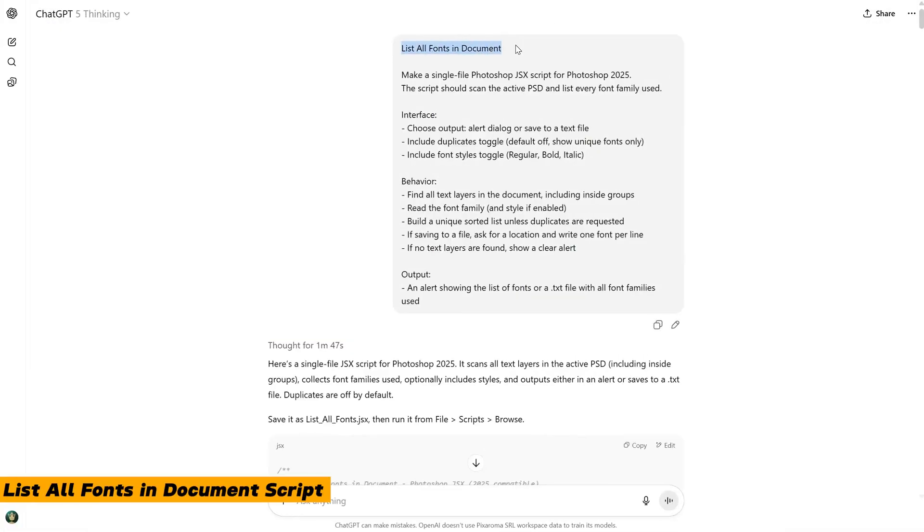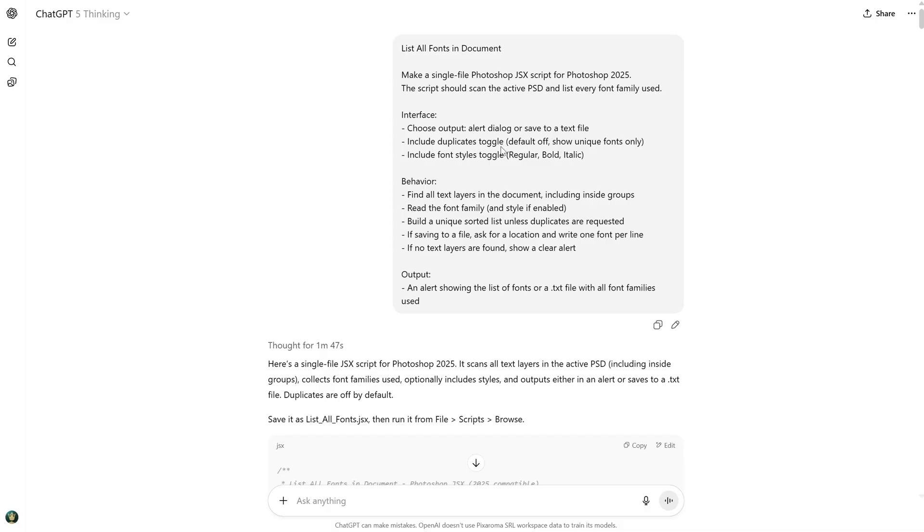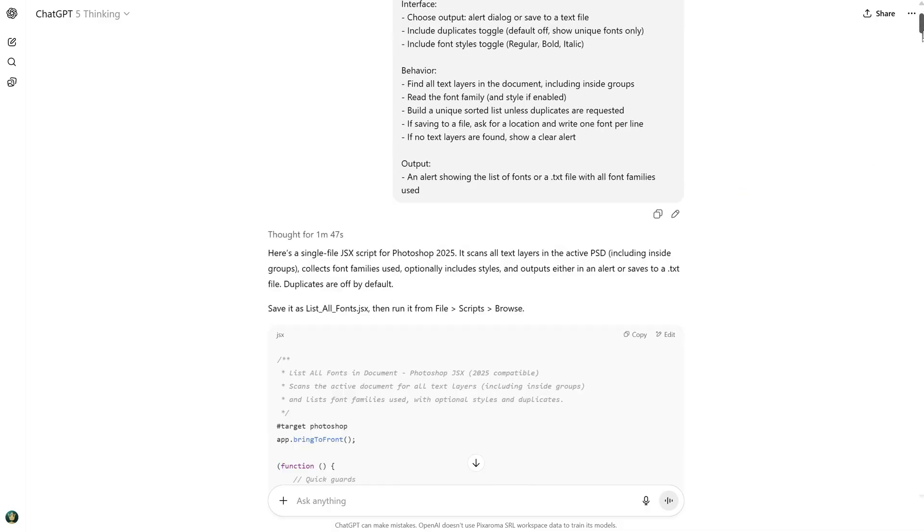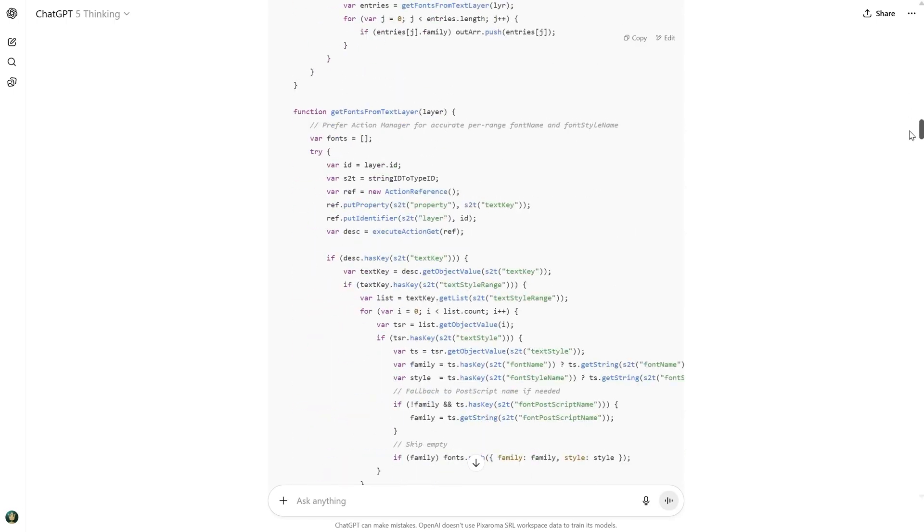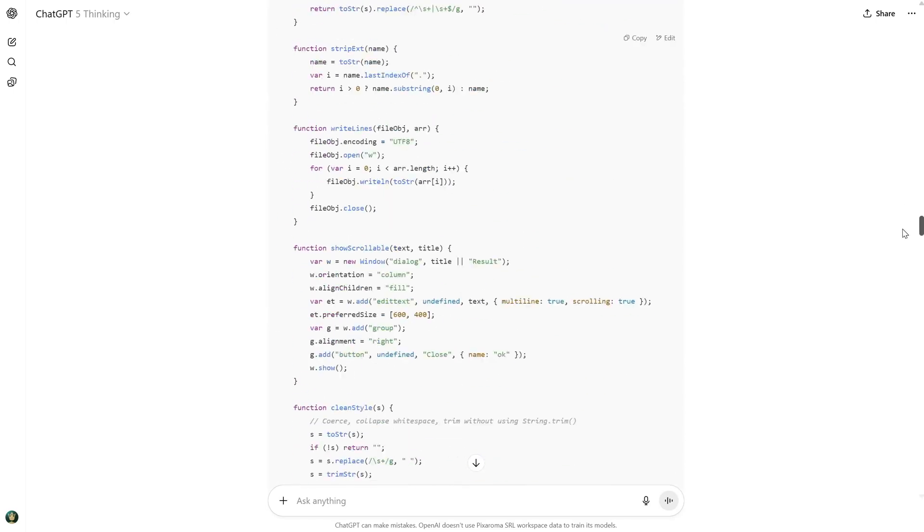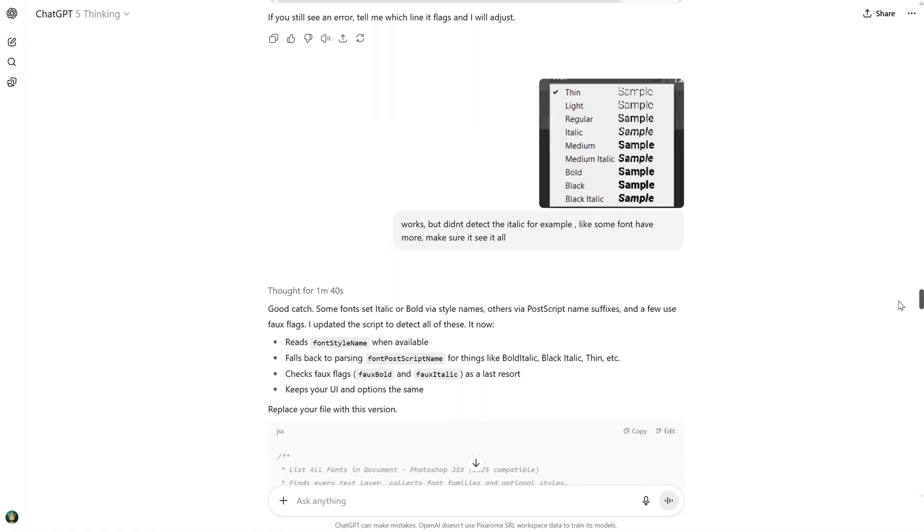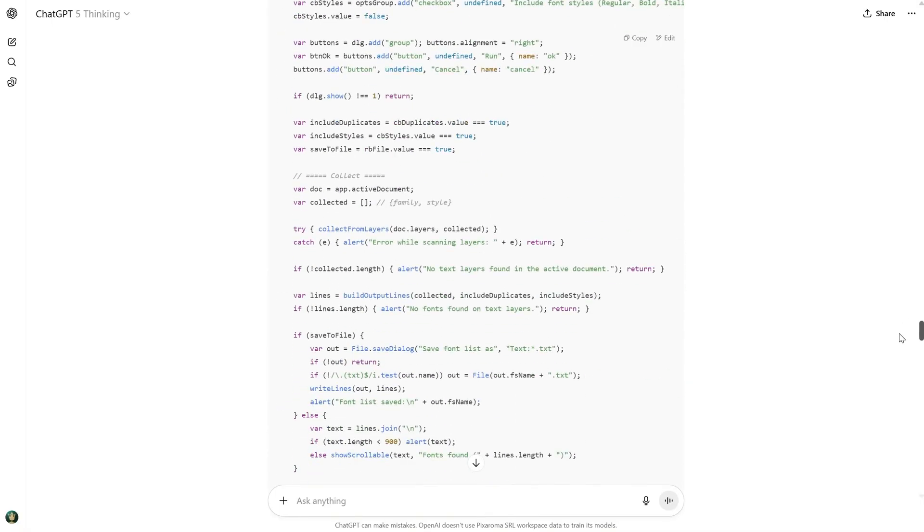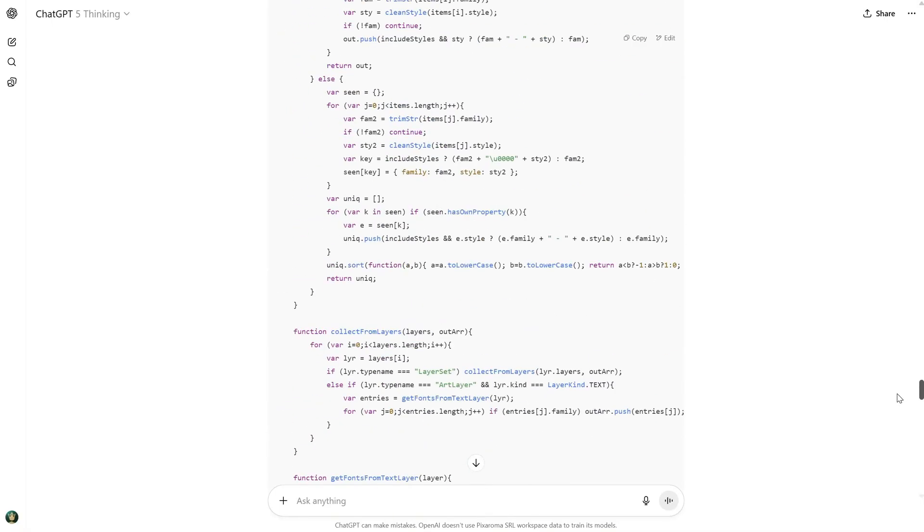Sometimes, I want to know what fonts were used in a PSD without searching all the layers to check each one, so I thought I would make a script that tells me all the fonts I used. On the first try, I got an error. On the second try, it worked, but it did not recognize italic fonts. I gave it a screenshot of the font styles, and then it finally worked.